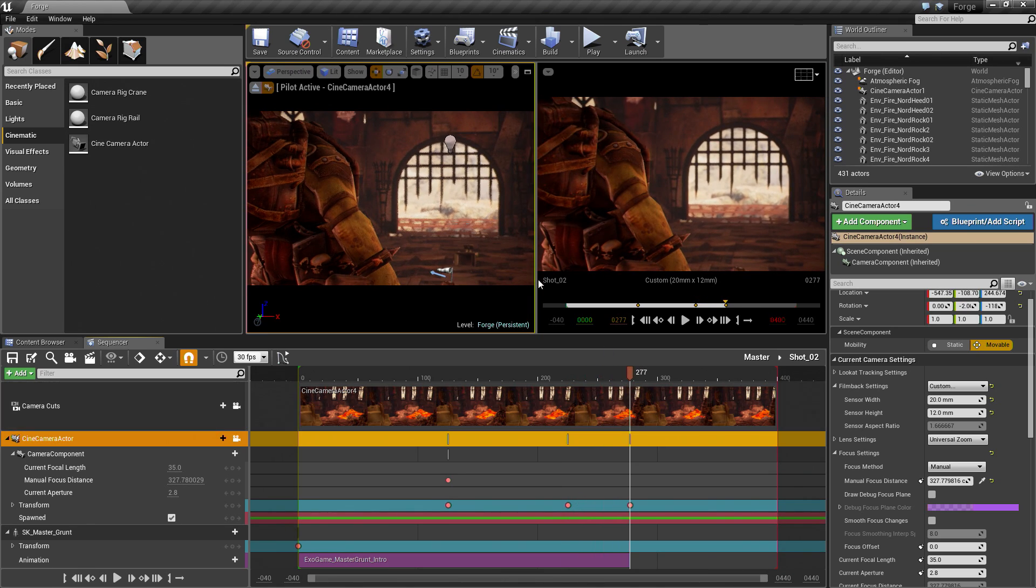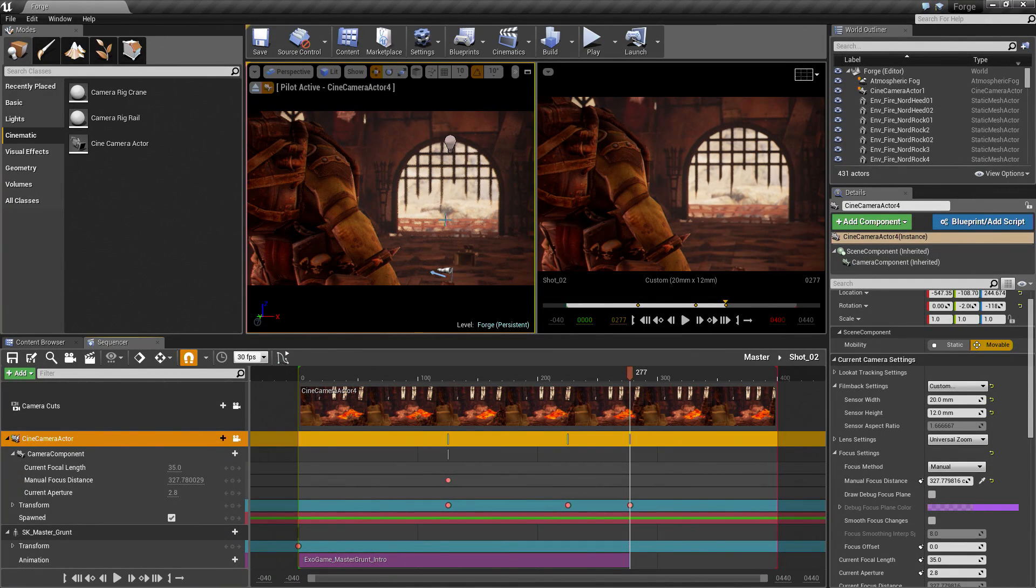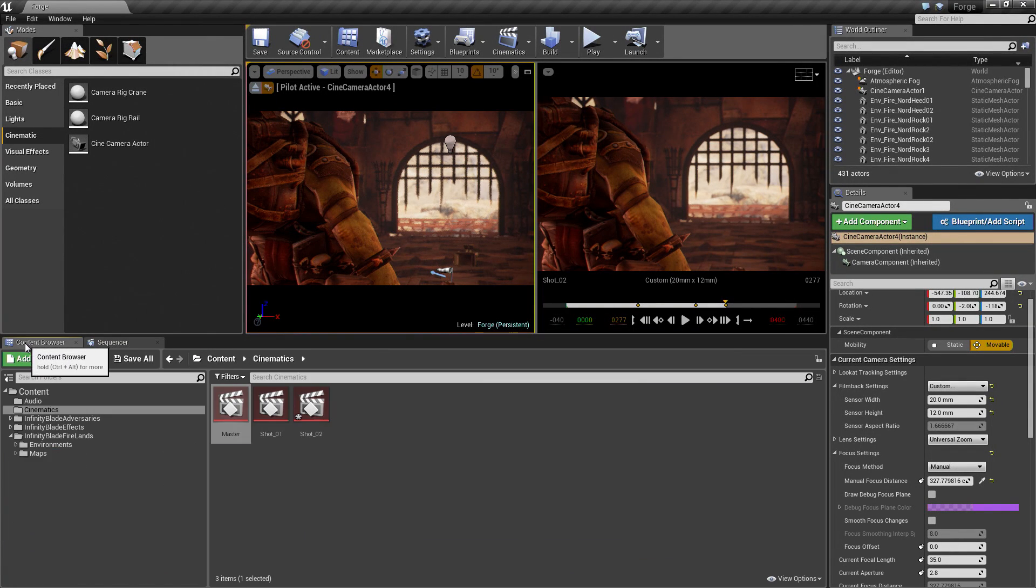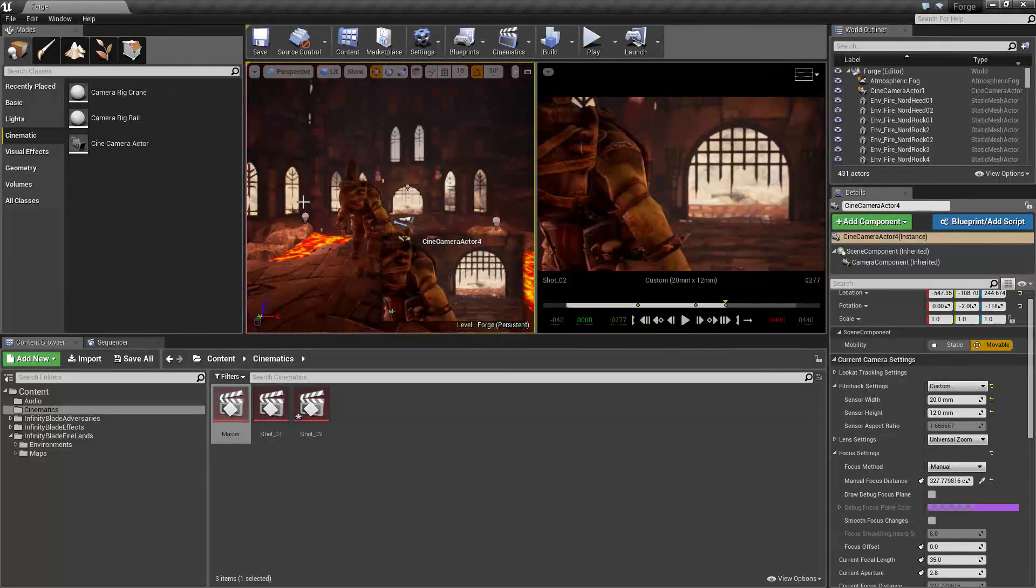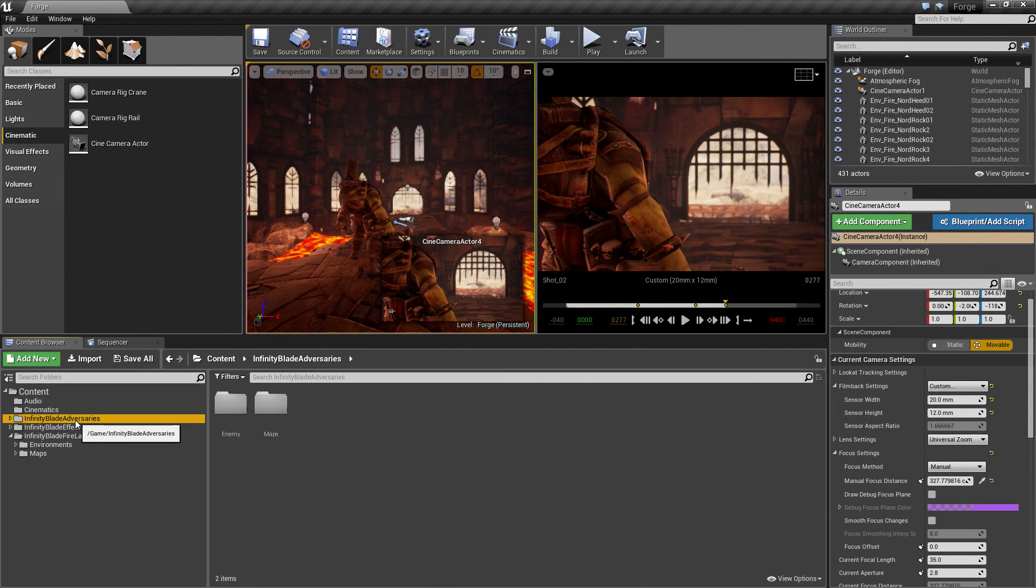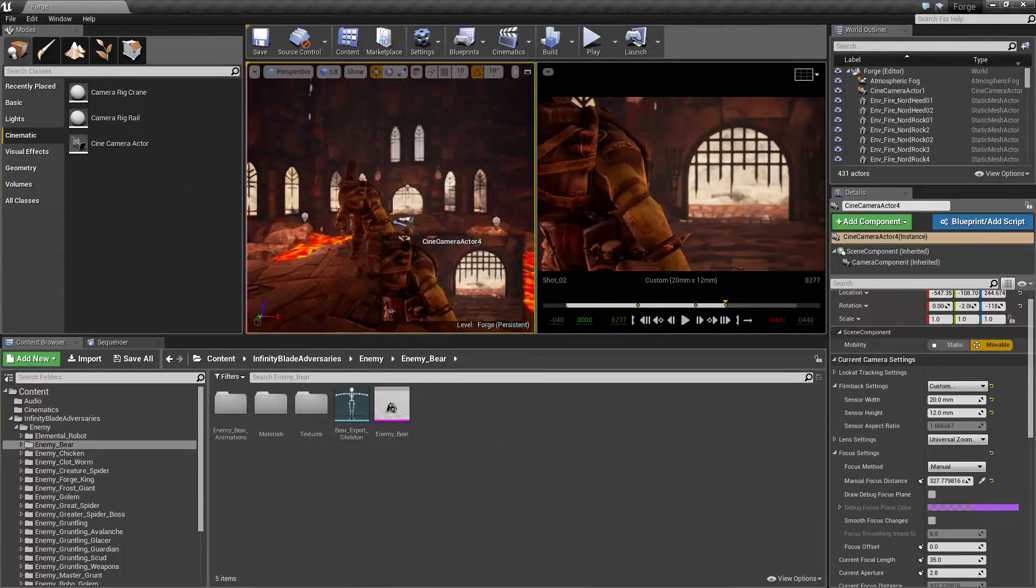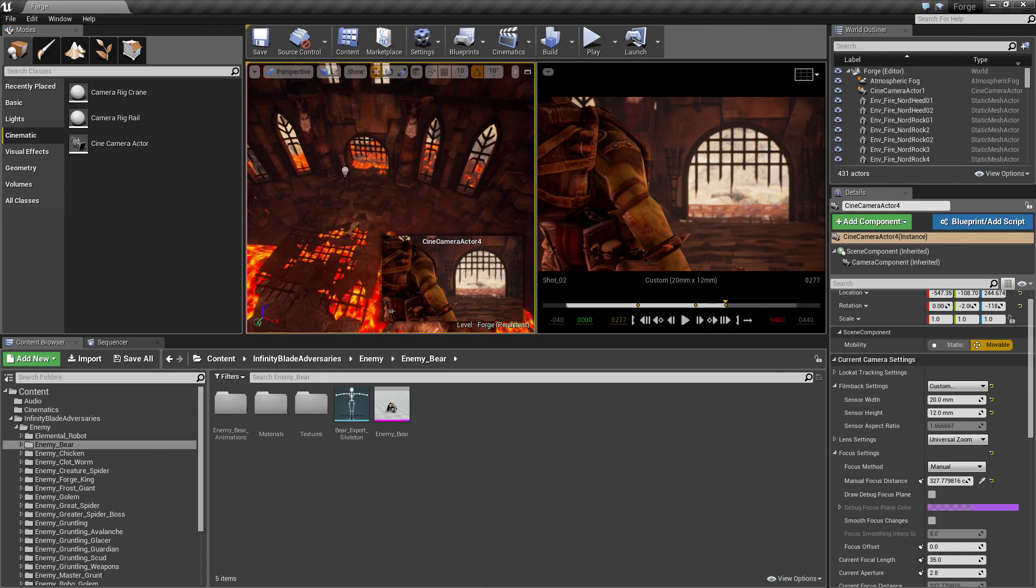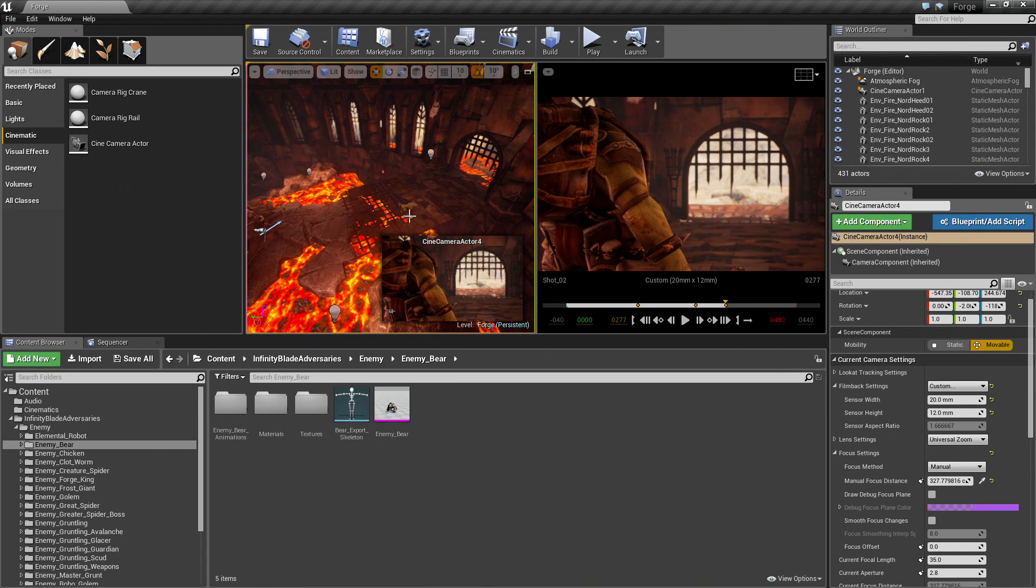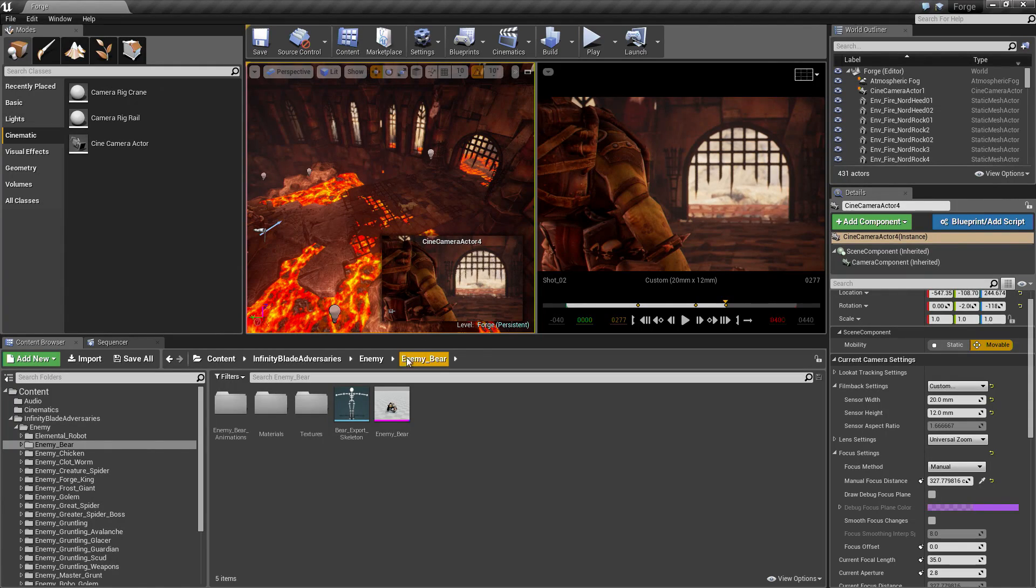At this point, our Bear is going to be back there growling and looking pretty ferocious. Let's actually add him. Let's go to the Content Browser for this. I am going to Unpilot this camera for now. I am going to go to Adversaries, Enemy, Enemy Bear. I am going to take that Bear and place him in the level. Before I do that, we are going to make that Bear a Spawnable. There is a quick shortcut for this as well.